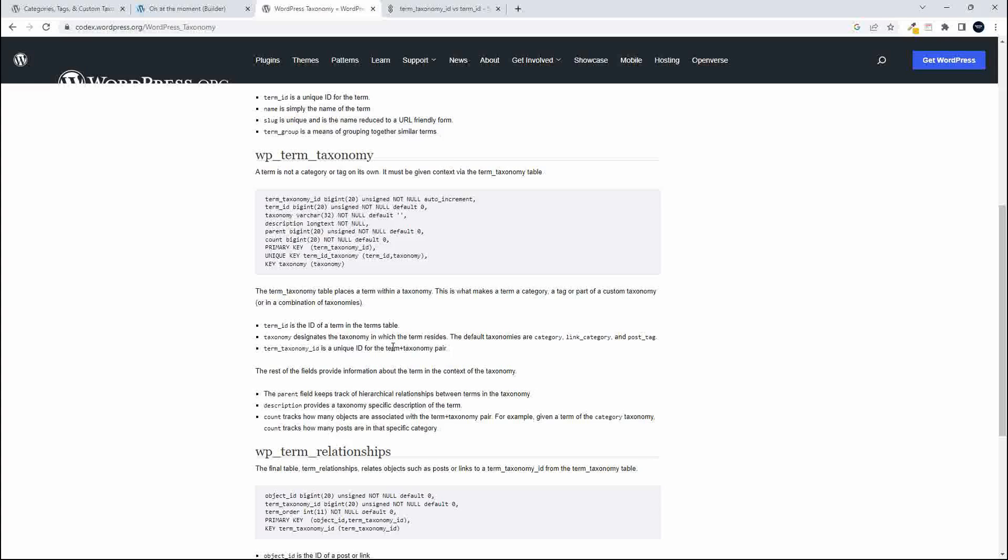If you then wanted to target the posts that used that term as a category, you had to access a new column in the database table, which was called the term taxonomy ID. And that would then allow you to say that maybe ID 1 had the term listed as the product category or a post category.